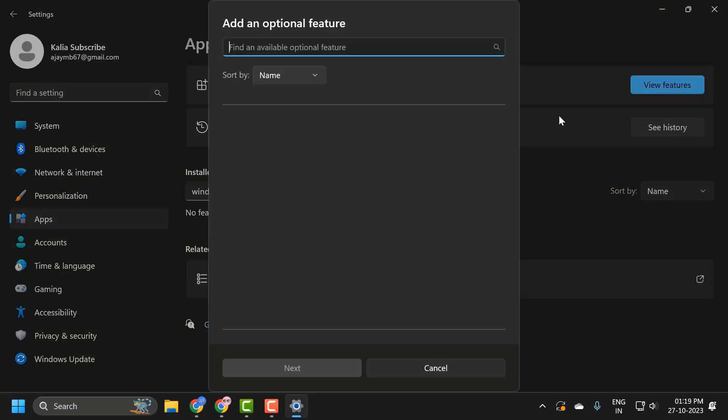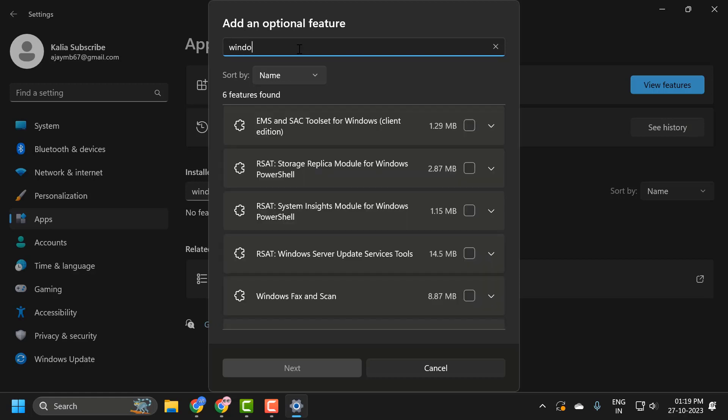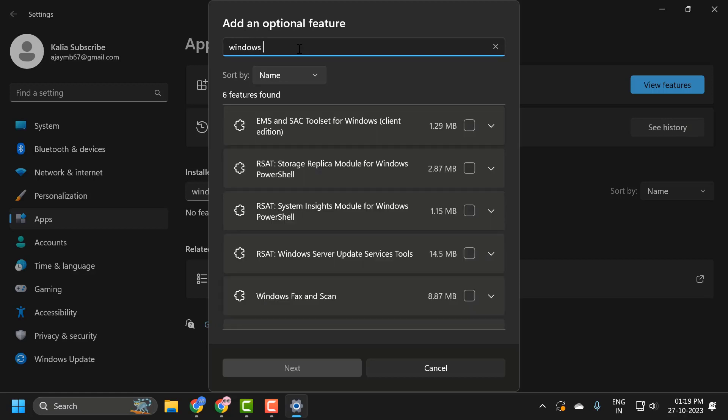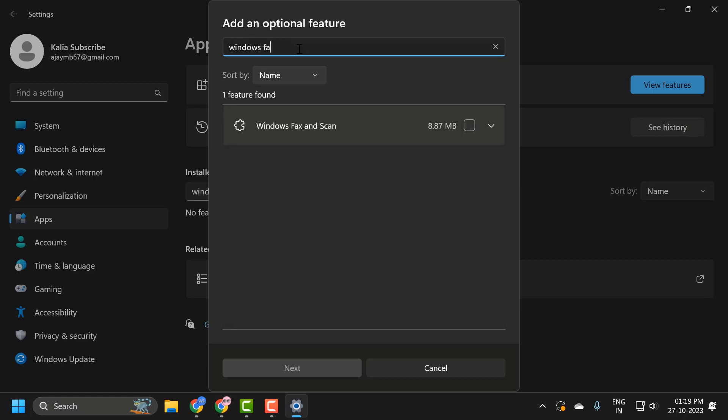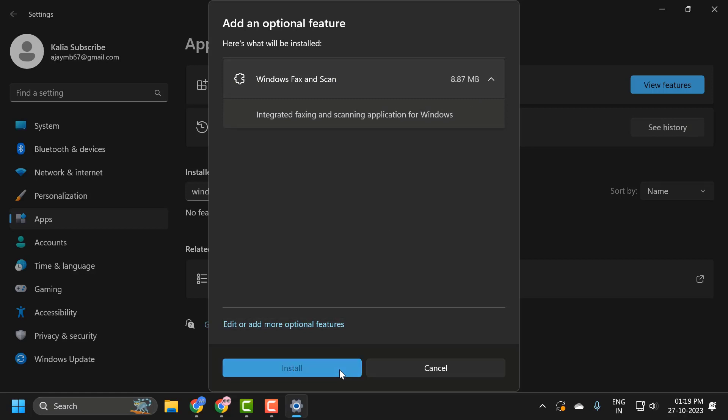Select View Features and now you just need to search for Windows Fax and Scan. You just need to check mark it and select Next. It's 8.87 MB. Select the Install option.